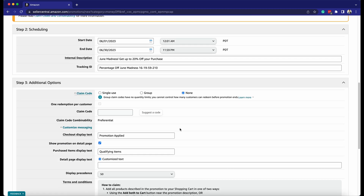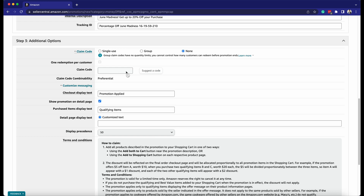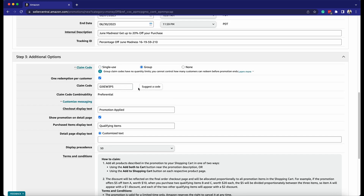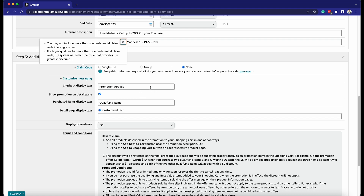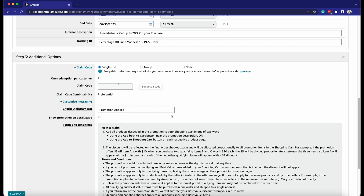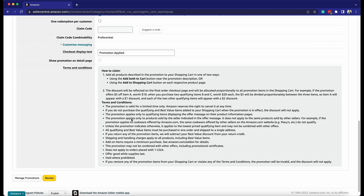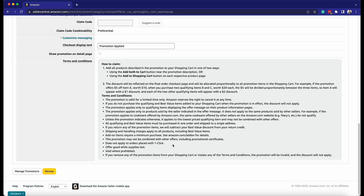Step 3: Additional Options. Select the type of claim code. If you select a group, then specify the claim code below. If you have selected single use or none, then you don't need to. Customize the checkout display text — this is what the buyer will see after the percentage off promotion has been applied to their purchase. You will see the terms and conditions below, which will automatically update every time you make changes to this promotion. Once you're all set, click the review button below.